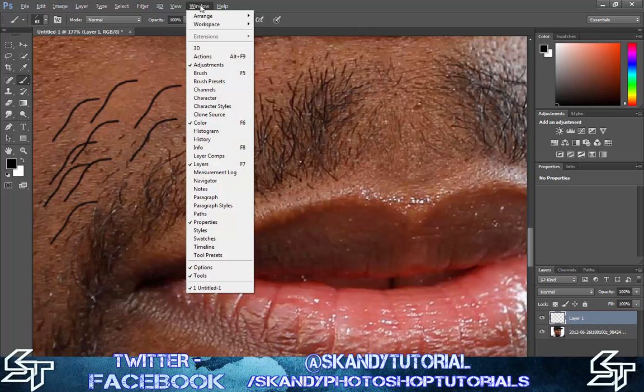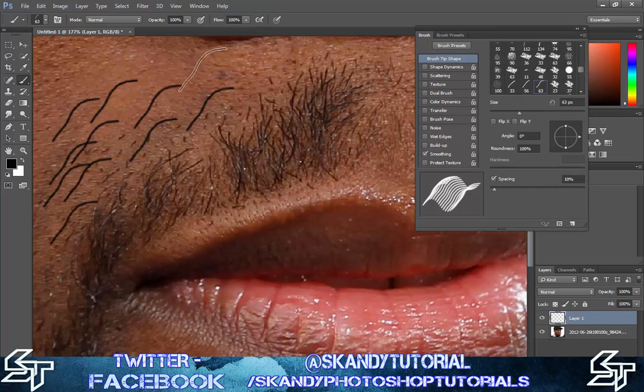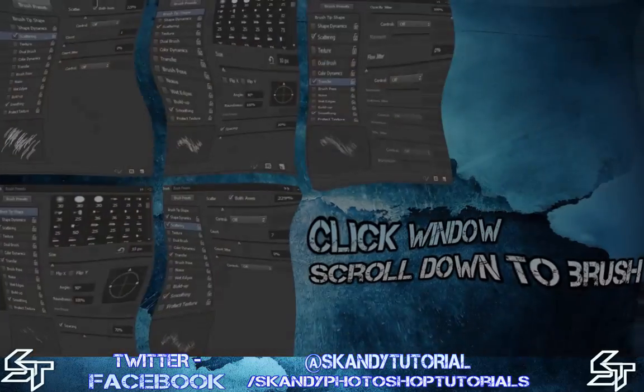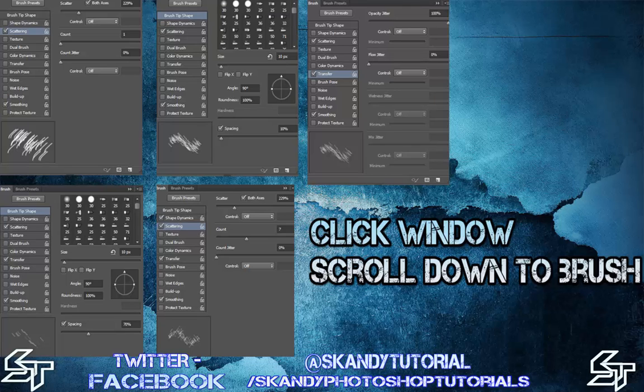To do that, go into Window and click Brush. I'll put my presets up on screen — press pause if you want to look at those. Once you've opened the Brush panel, check Scattering, make sure Both Axes is checked and set to 229, Controls off, Count on 1. Then click Brush Tip Shape and change the angle to 90 degrees. Make sure Spacing is checked and set to 10. Next go to Transfer — check and highlight it, Controls off for both, Opacity Jitter at 100%, Flow Jitter at 0%.